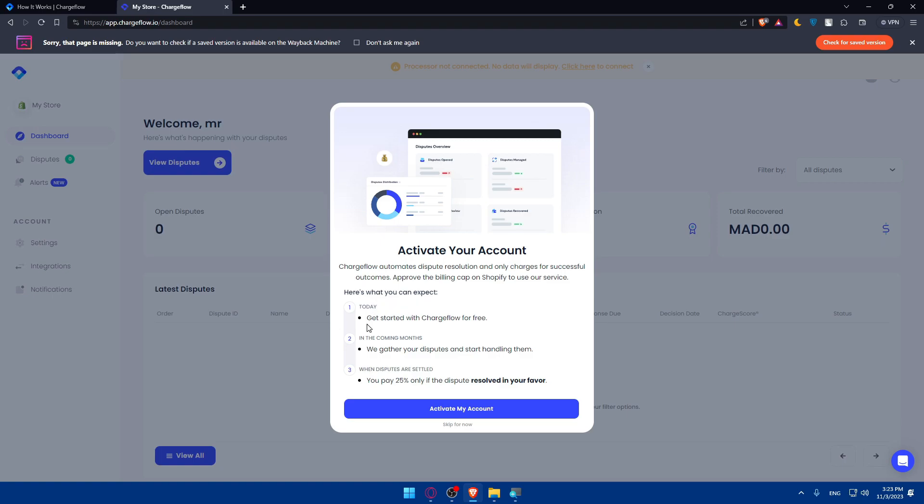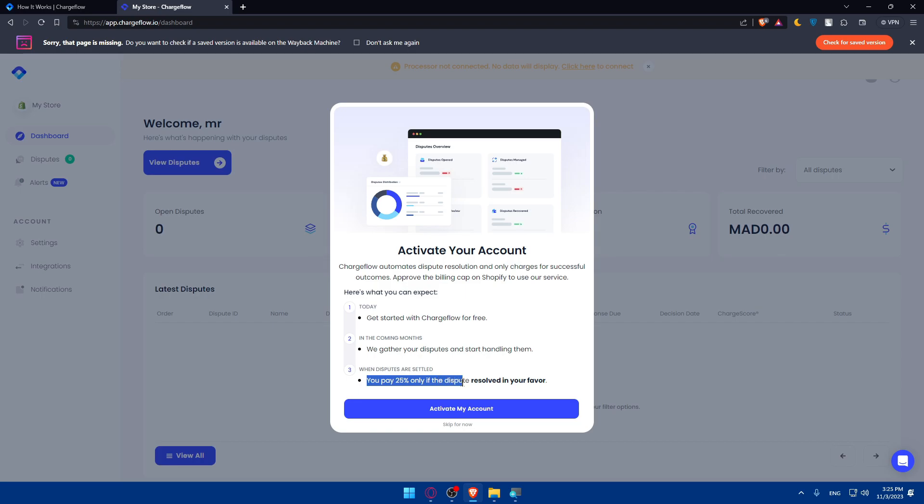First step is to get started with Chargeflow for free. In the upcoming months they gather your disputes and start handling them. When the disputes are settled, you pay 25% but only if the disputes are resolved in your favor.